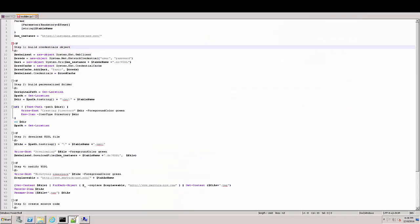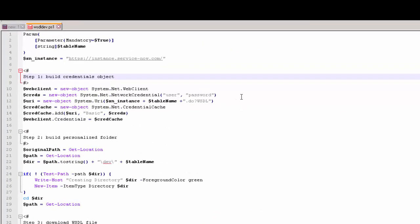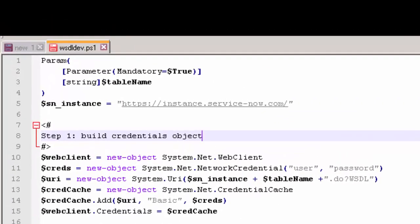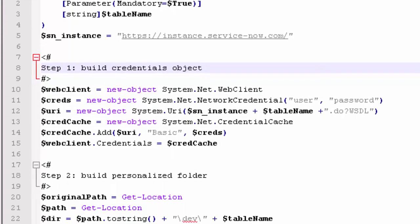It is time to see what the script is doing behind the scenes. In the first block, the script receives only one parameter, the table name, and we have a variable holding the URL for the ServiceNow instance. The following lines of code create the URL for the WSDL along with the credentials.